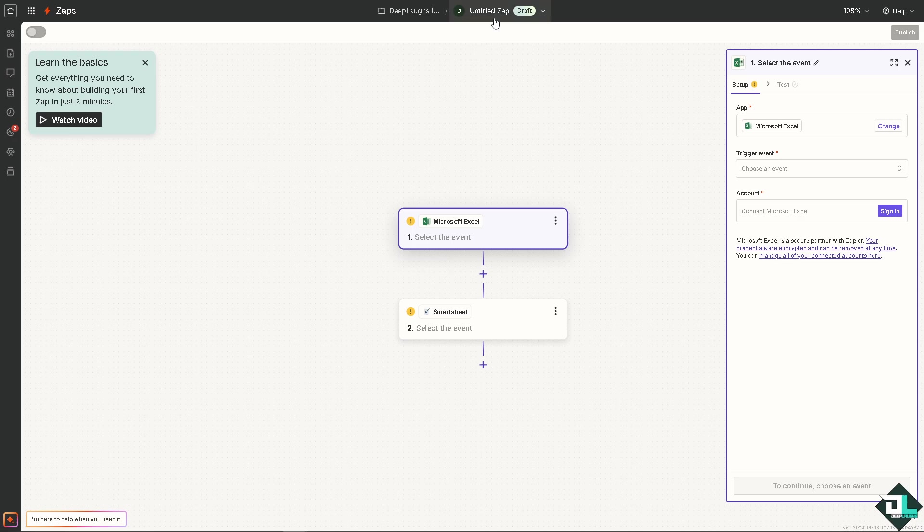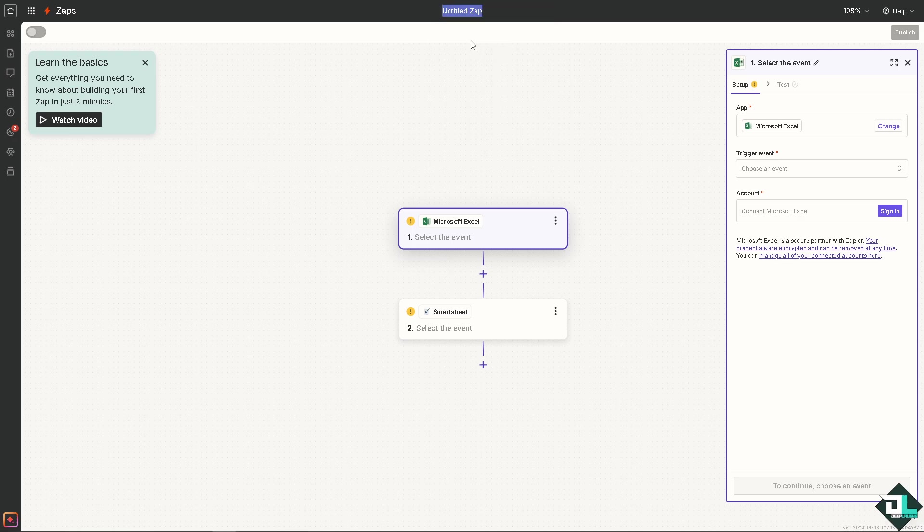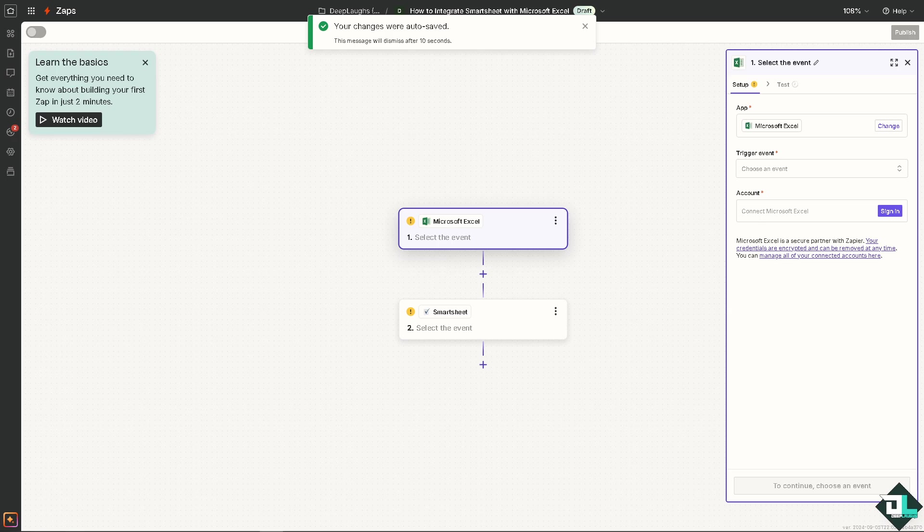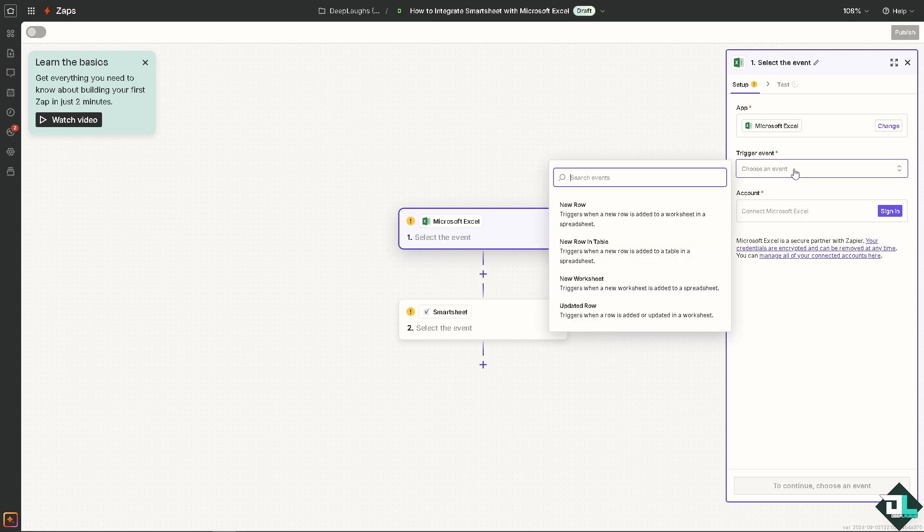The first event that we're going to look for is Microsoft Excel. You can switch that to different apps if you want but for now we're going to choose Microsoft Excel. You can choose a trigger event, for example it triggers when a new row is added to a worksheet and spreadsheet.